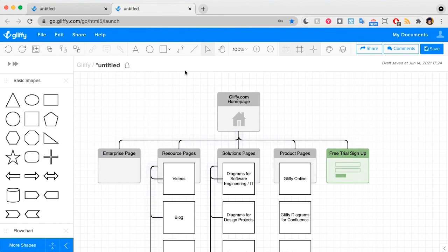Gliffy is great for building visual sitemaps like this, but you might also want to use something like a sitemap generator that creates an XML file of what your site looks like to a search engine or to a piece of technology that's going to crawl the web.